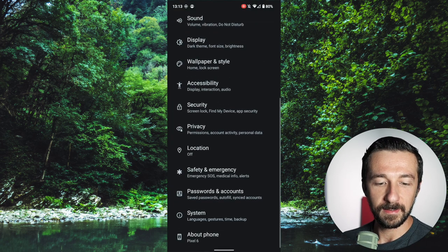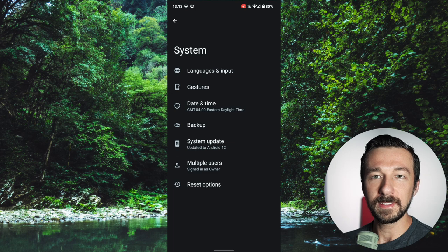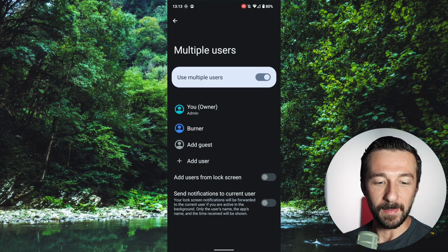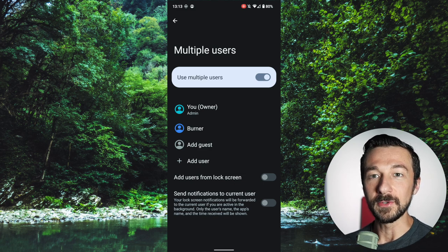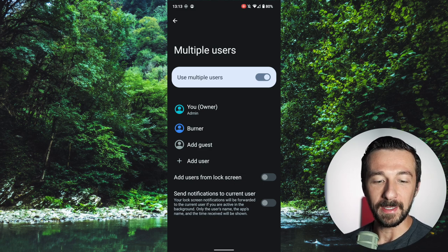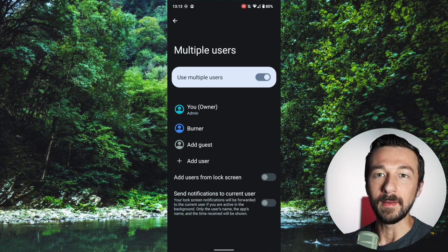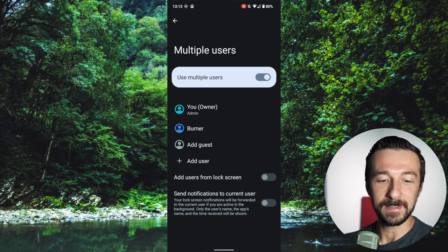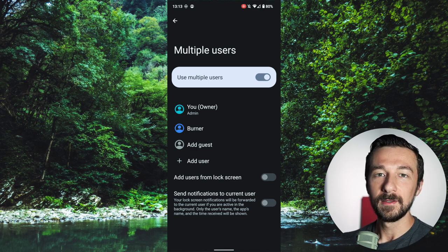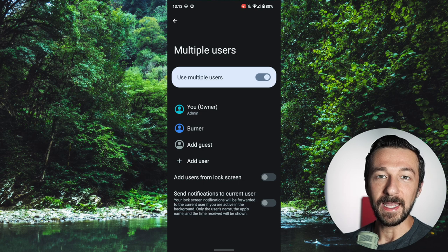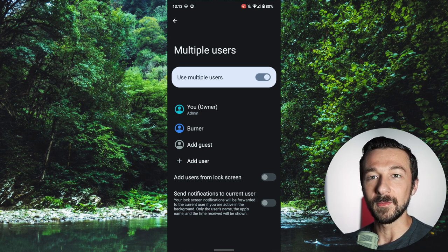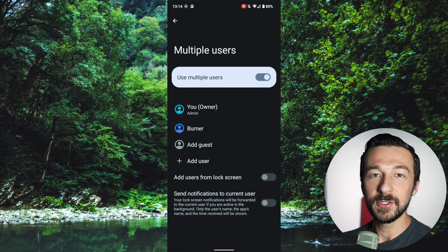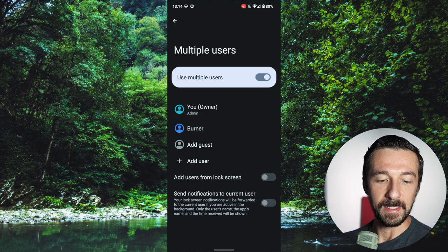One other thing to note is that for any profile you want to send notifications to another user profile, you need to enable that setting on that profile. On my owner profile, I have 'Send notifications to current user' disabled — I don't want my owner profile notifications going to my burner profile. But for any other profiles you create, say burner one and burner two, you could enable that notification setting on both, and all notifications from those profiles will go to your main owner profile. This is a great feature.